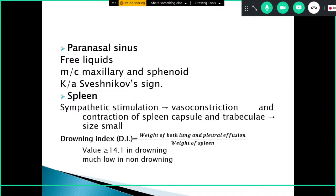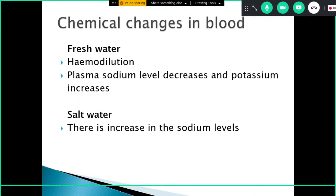In the spleen, sympathetic stimulation results in vasoconstriction and contraction of the splenic capsule. The drowning index compares the weight of both lungs plus pleural effusion to the weight of the spleen. A value greater than 14.1 is suggestive of drowning, while a lower value suggests another cause of death. Chemical changes: in fresh water there is hemodilution, decreased plasma sodium, and increased potassium due to RBC rupture. In salt water, sodium levels increase because water moves from blood into the respiratory passages, concentrating the plasma.